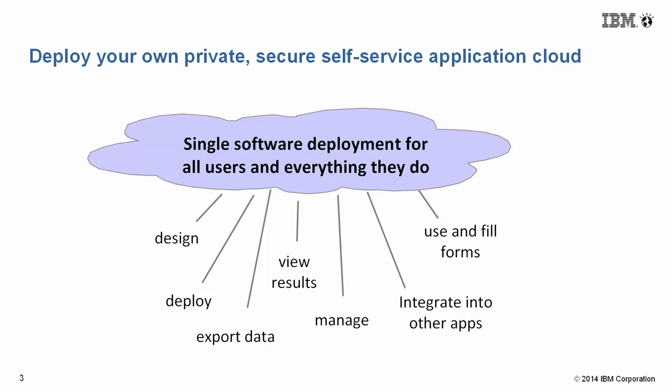When you deploy the software, you can think of it as your own private secure self-service application cloud. All access is through a browser.